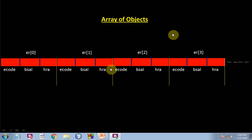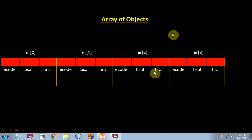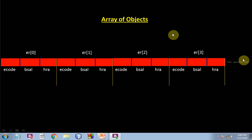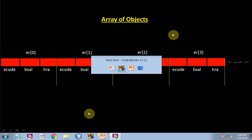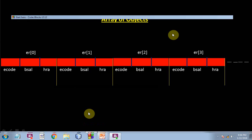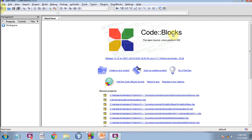Suppose name of array is er, then er0 will represent the first object, er1 second object, er2 third object, er3 fourth object, and so on, ern. So this is how we deal with this problem of having multiple objects.